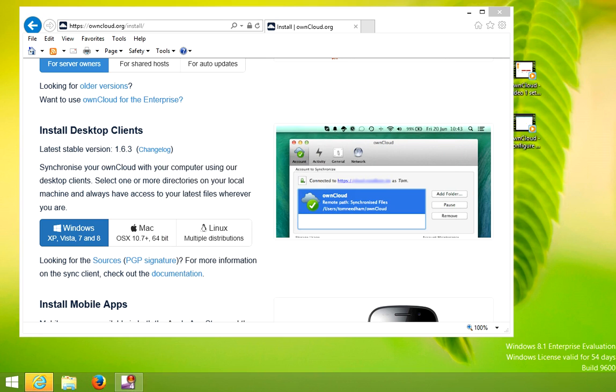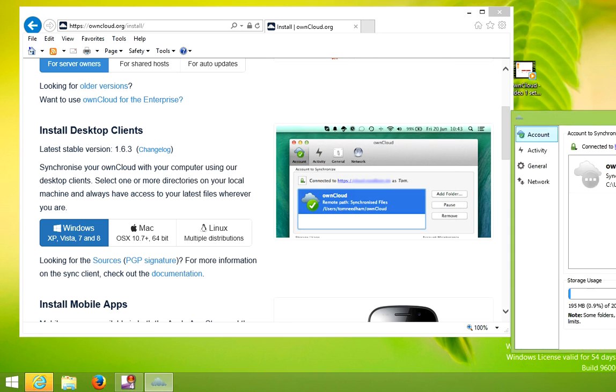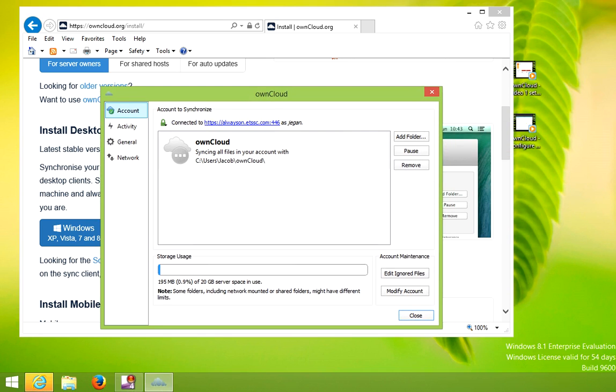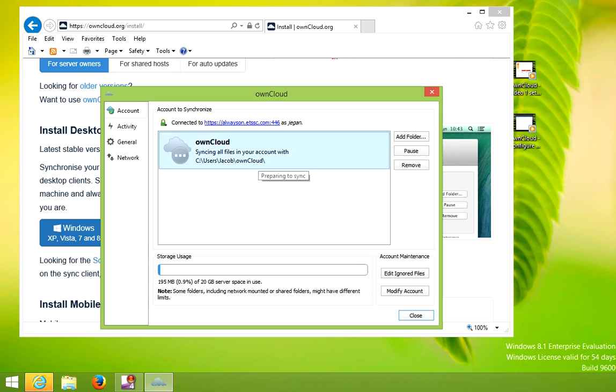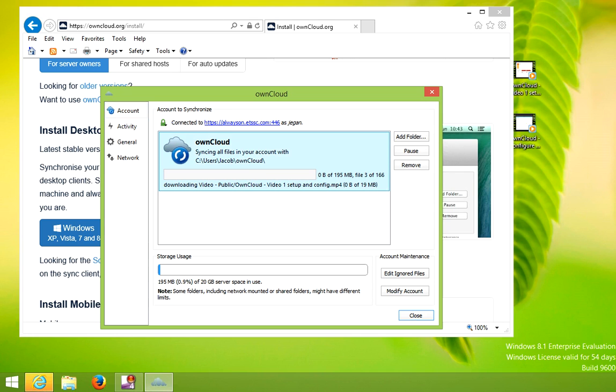If you right click in the task tray, you'll be able to pull up the settings. It indicates that it's syncing all files in your account with this folder. It also shows you the available storage space.